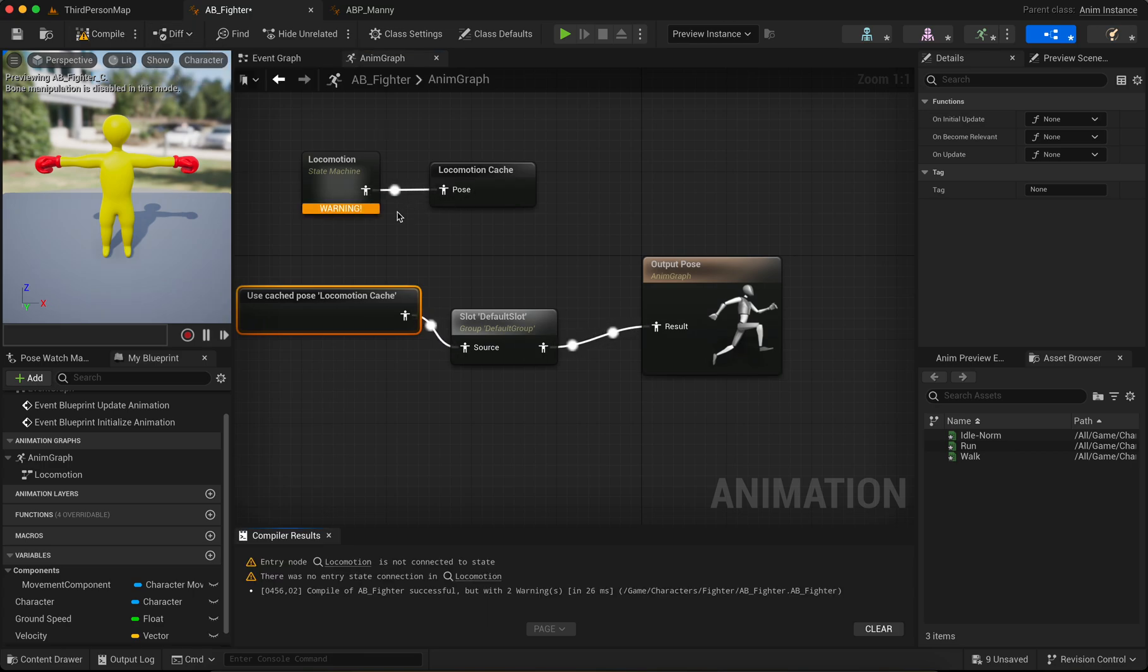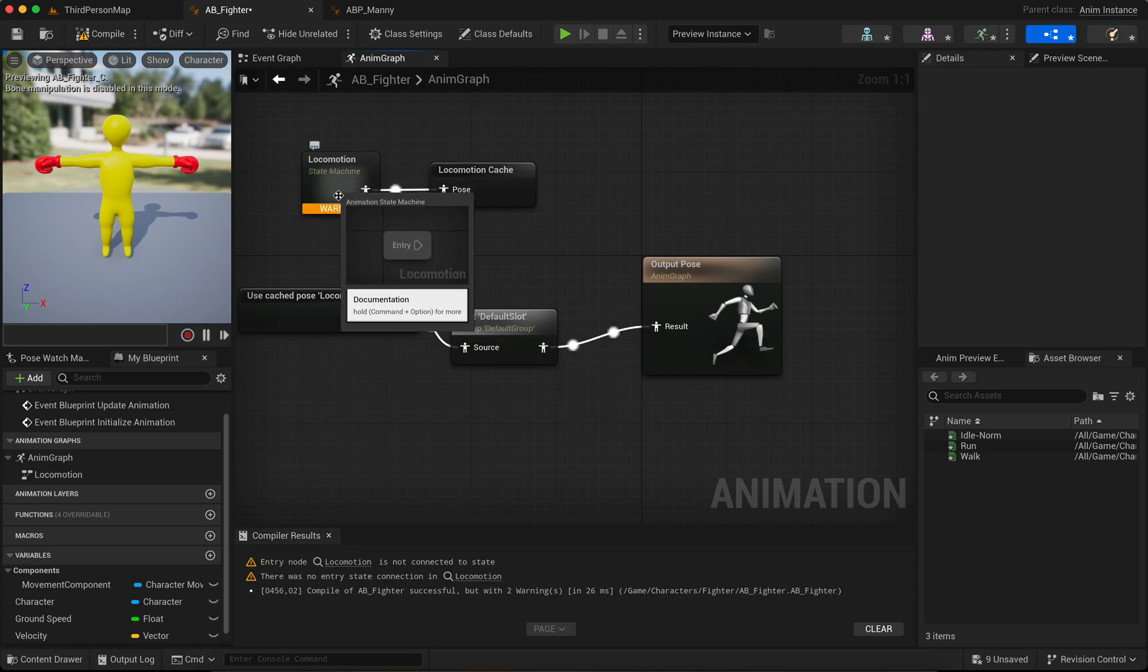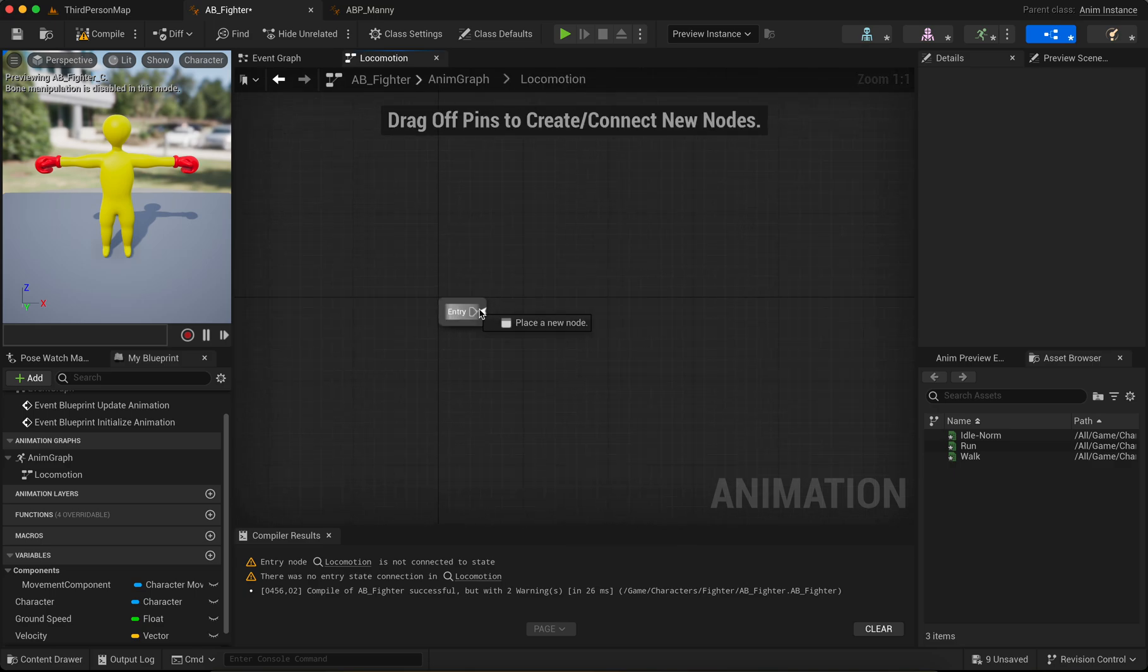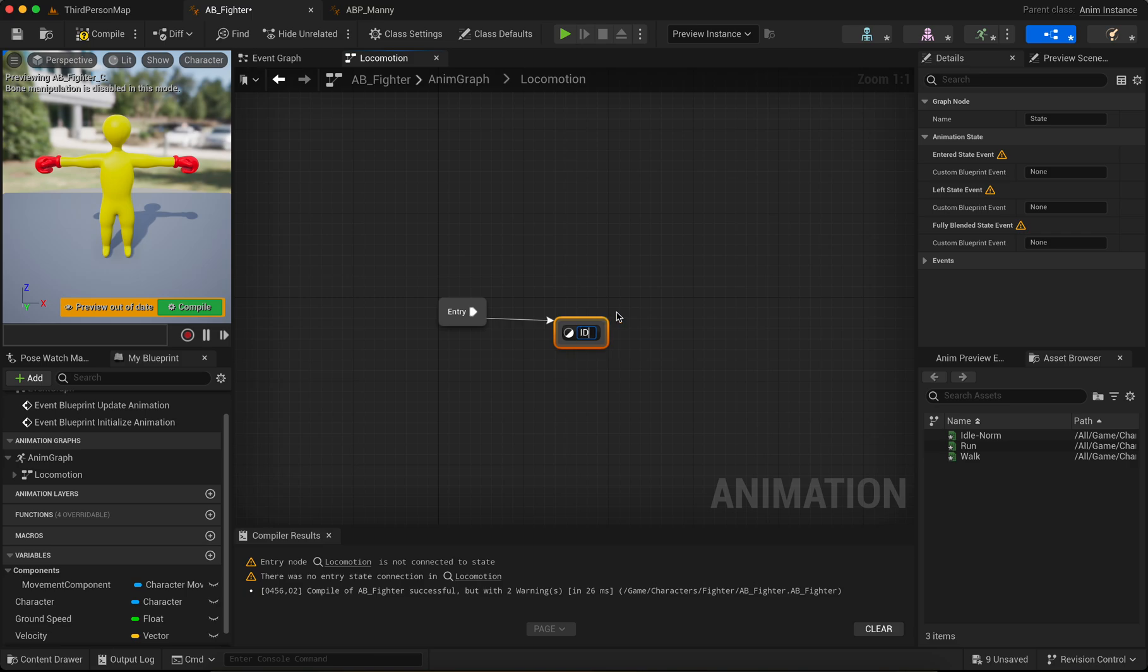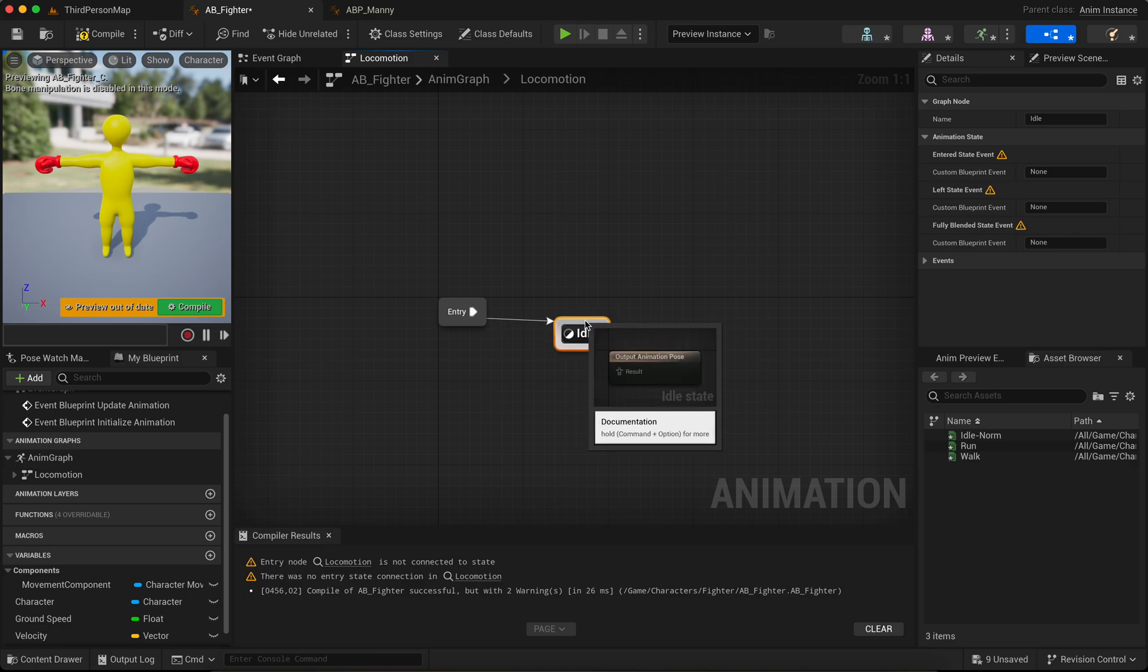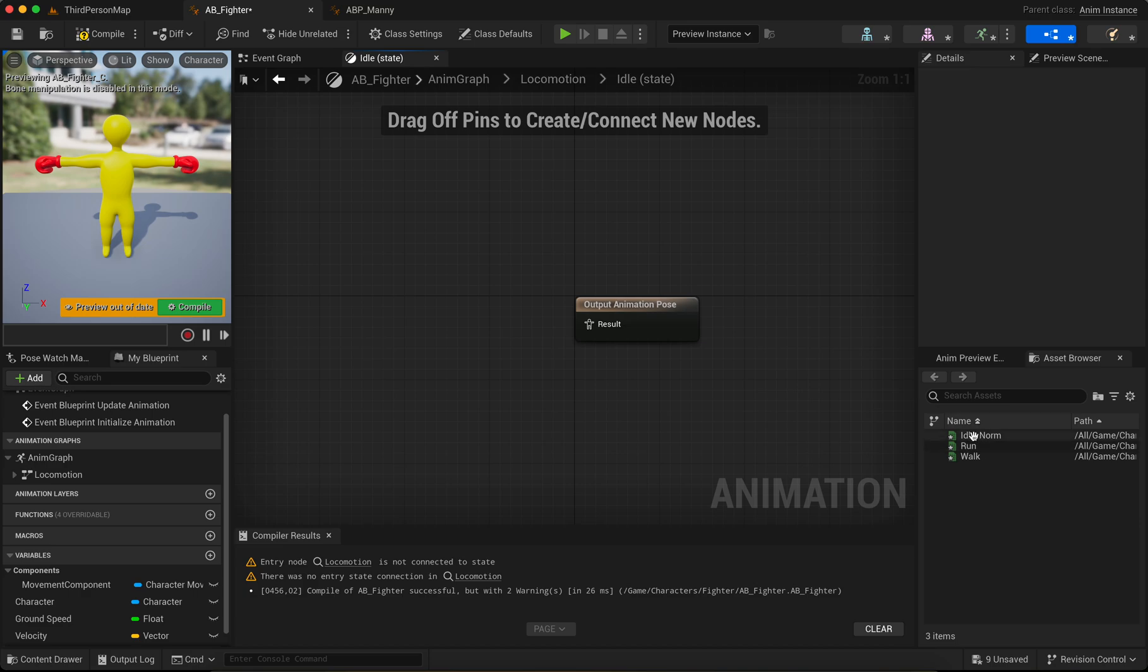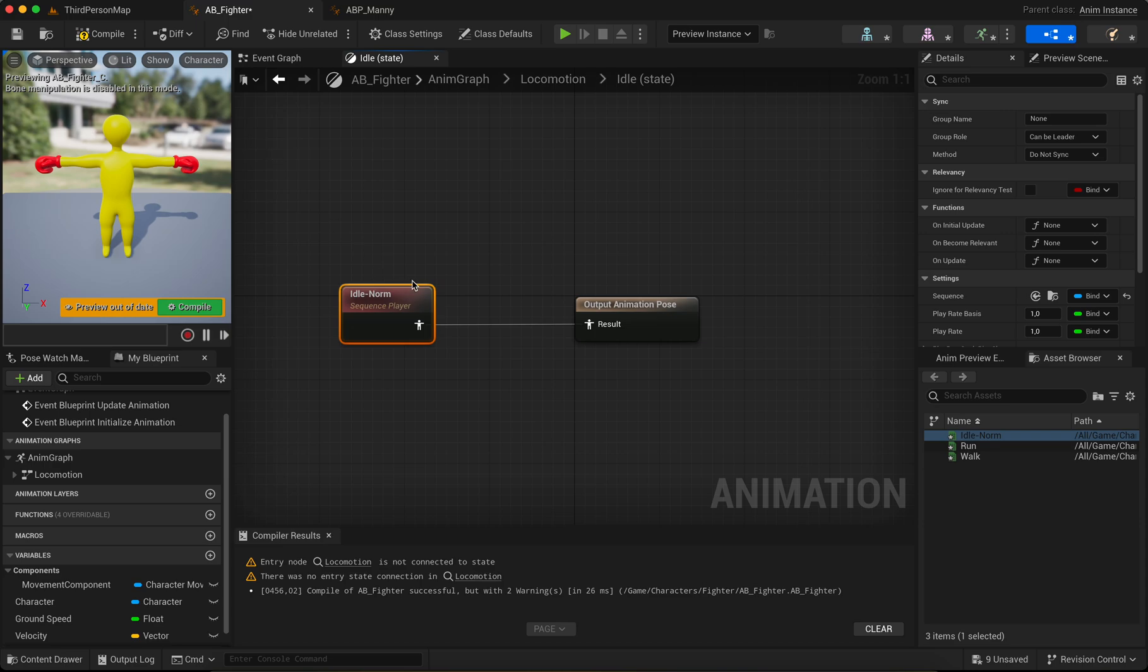As for later. Okay, double click the Locomotion and add the state Idle. Double click and now we use the Idle animation. Connect and loop the animation. Idle is loop. Go back.